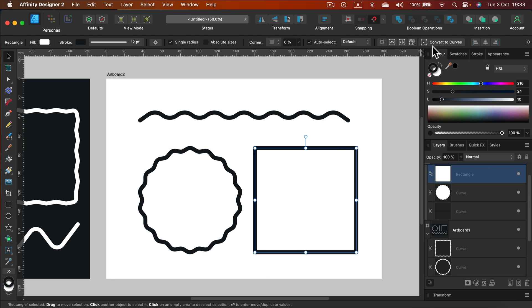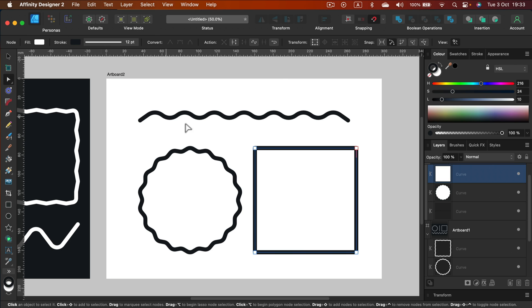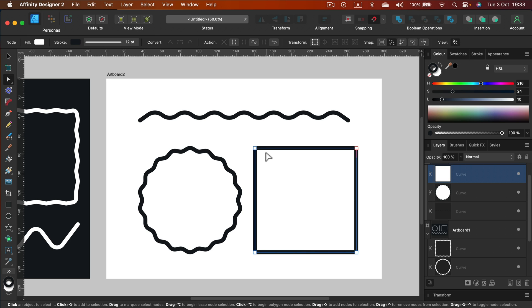So let's convert these to curves. Add nodes. And this time I actually recommend you to count how many did you add.